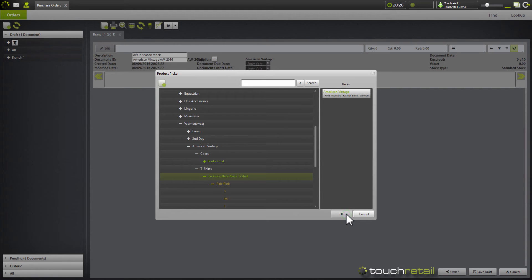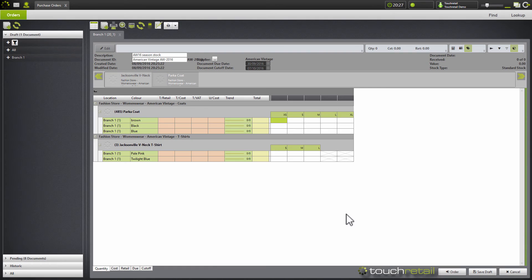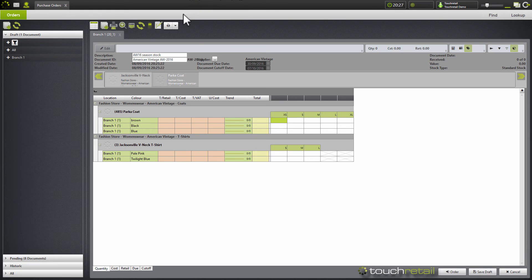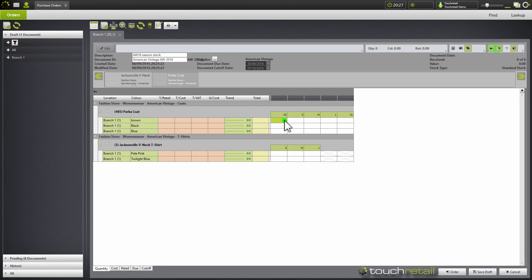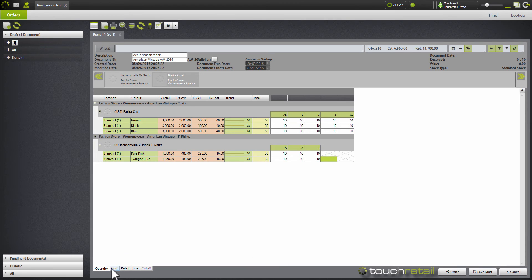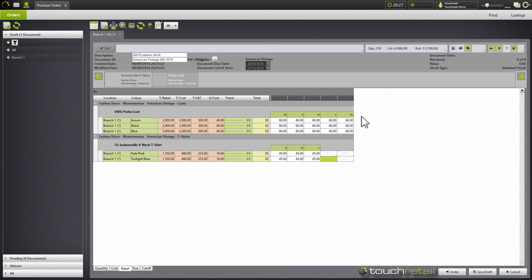So I'll press ok. This is going to add our items to the order. We can then go ahead and add stock for how much we want to order. And then if there's a change in cost or retail, we can go ahead and change those at this point.